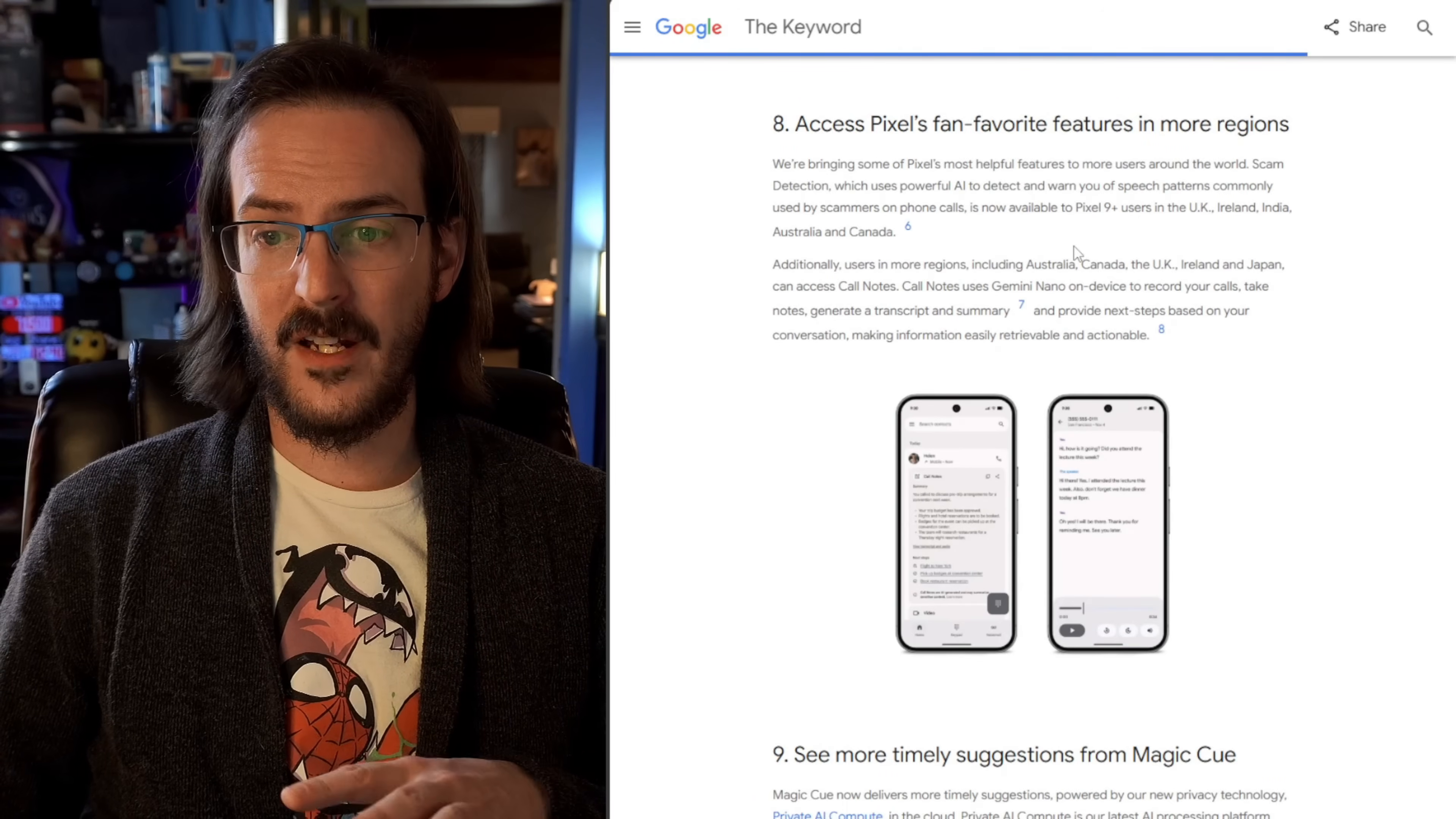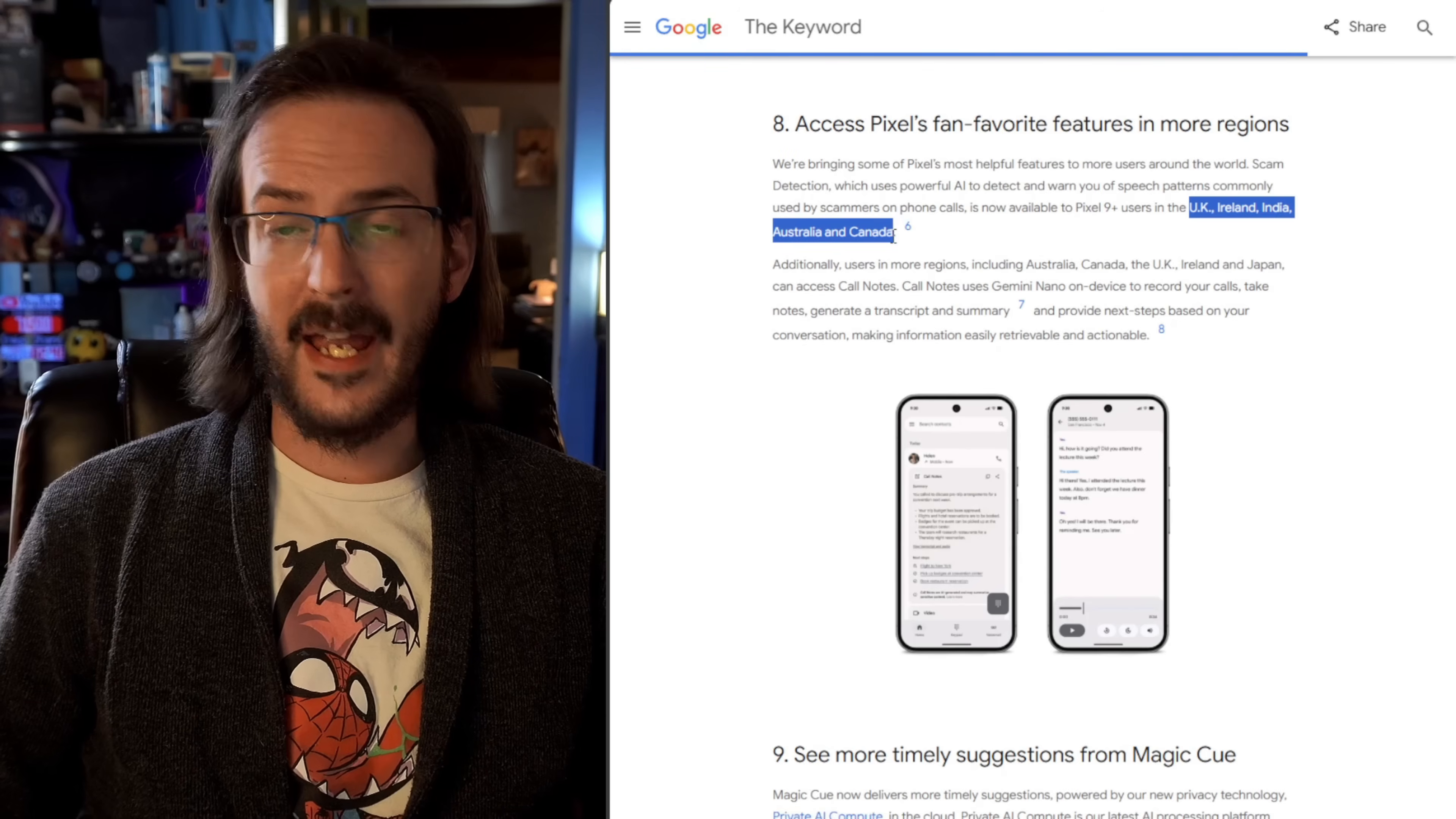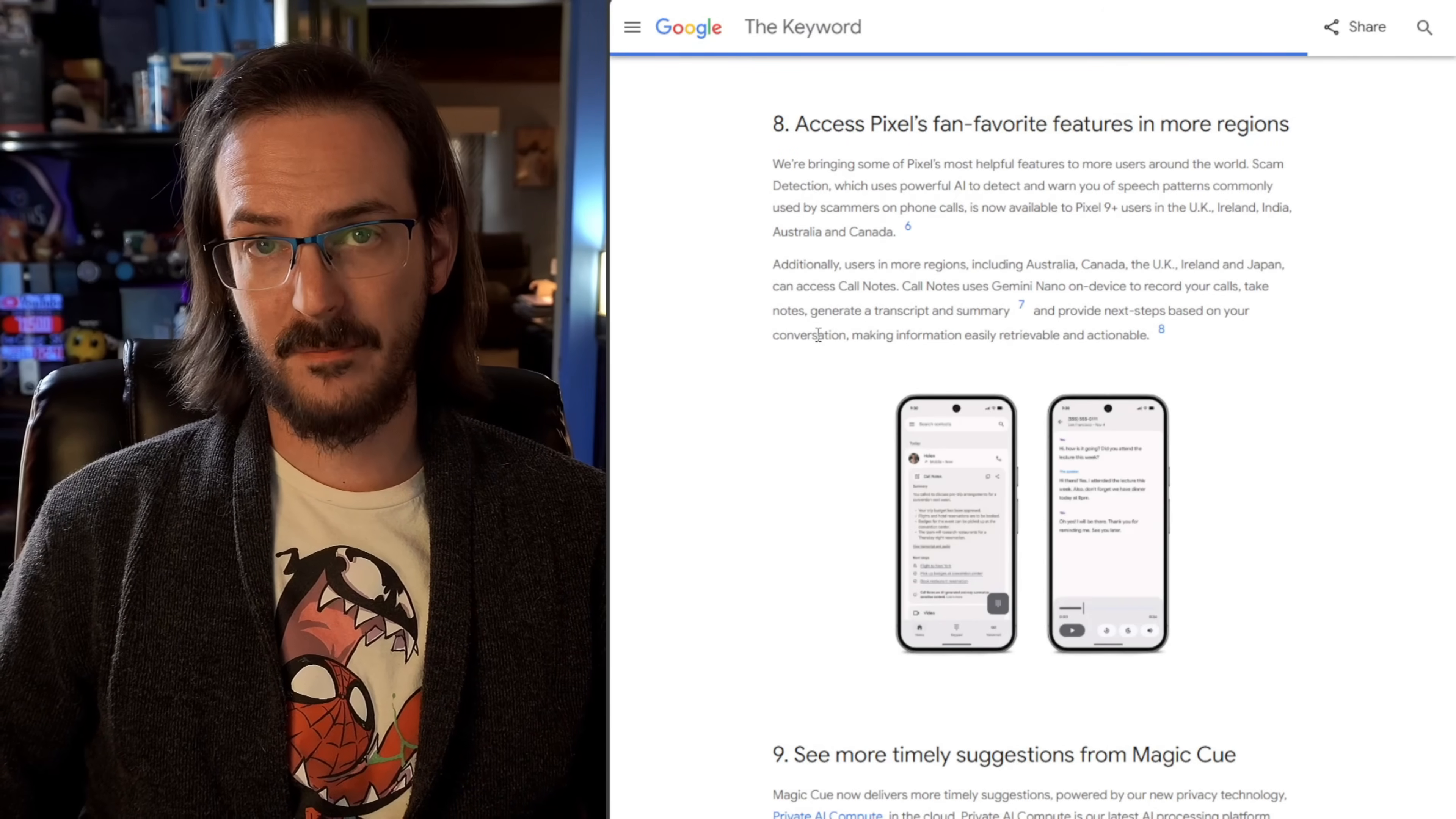Access pixels, fan favorite features in more regions. This is really, really important. I think a lot of us that are in the U.S. forget a lot of people outside the U.S. don't have some of these features. Scam detection is coming to users in the UK, Ireland, India, Australia, and Canada. Call notes is rolling out to Australia, Canada, the UK, Ireland, and Japan. Call notes use Gemini Nano on device to record your calls, take notes, and generate transcripts and summaries.